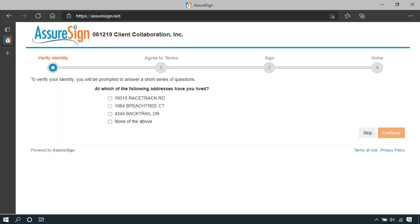Before you sign, you must answer some personal questions to verify your identity. This is required by the IRS.